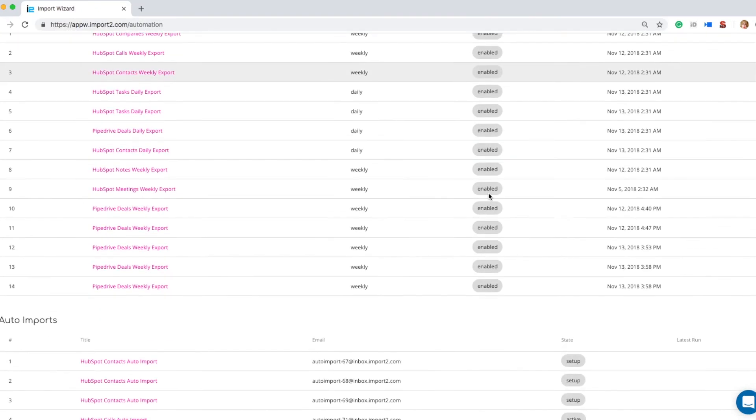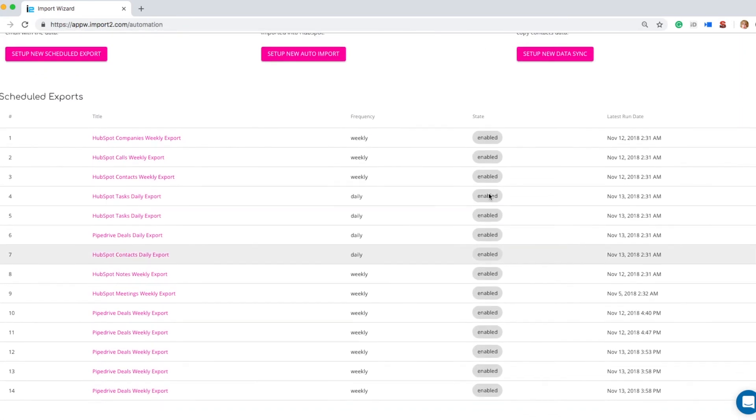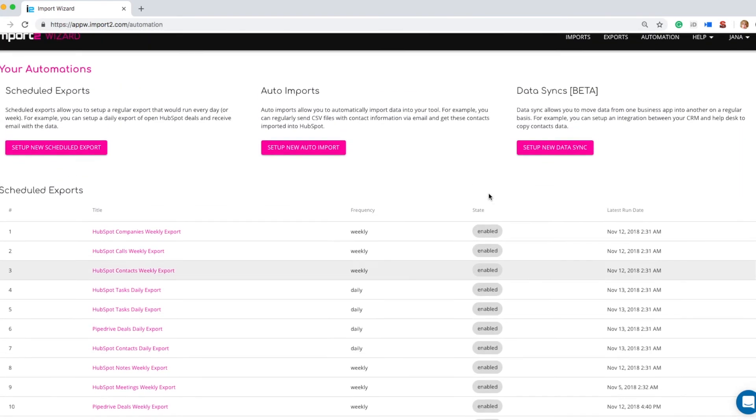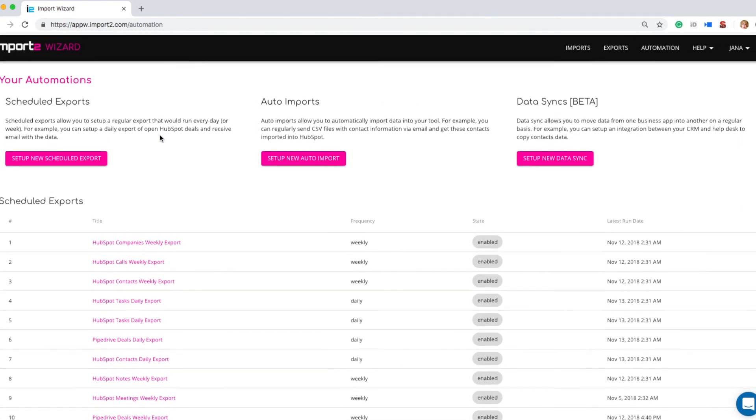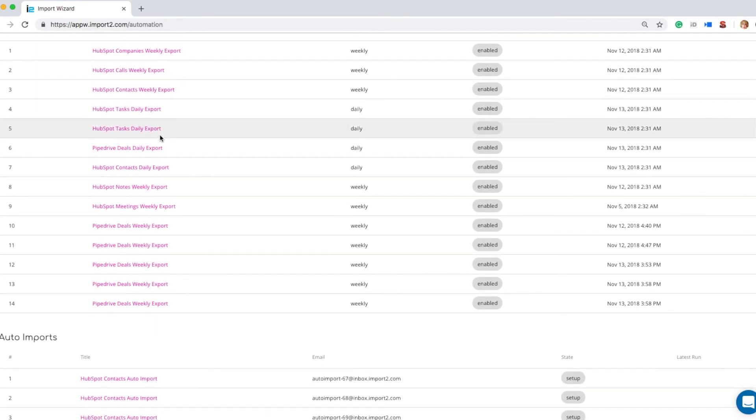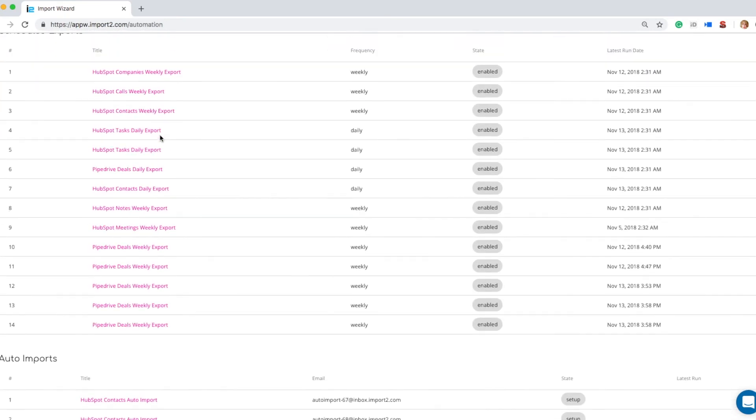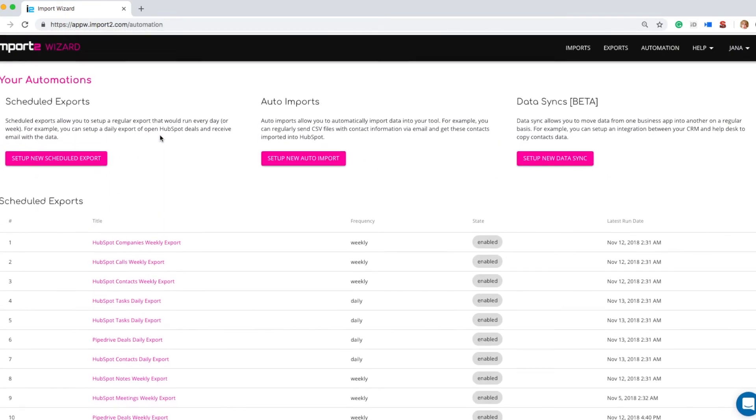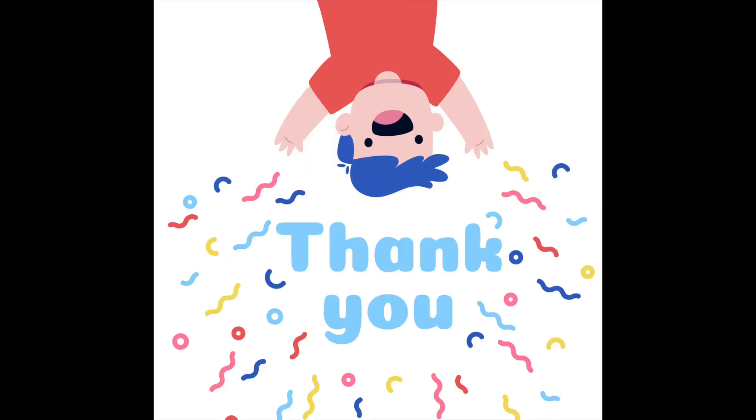Later on if you would like to change the mappings for your weekly deals report you just go to the Automations page, select the automation you wish to modify and then add or remove filters or fields according to your needs. The changes will be applied immediately for you.